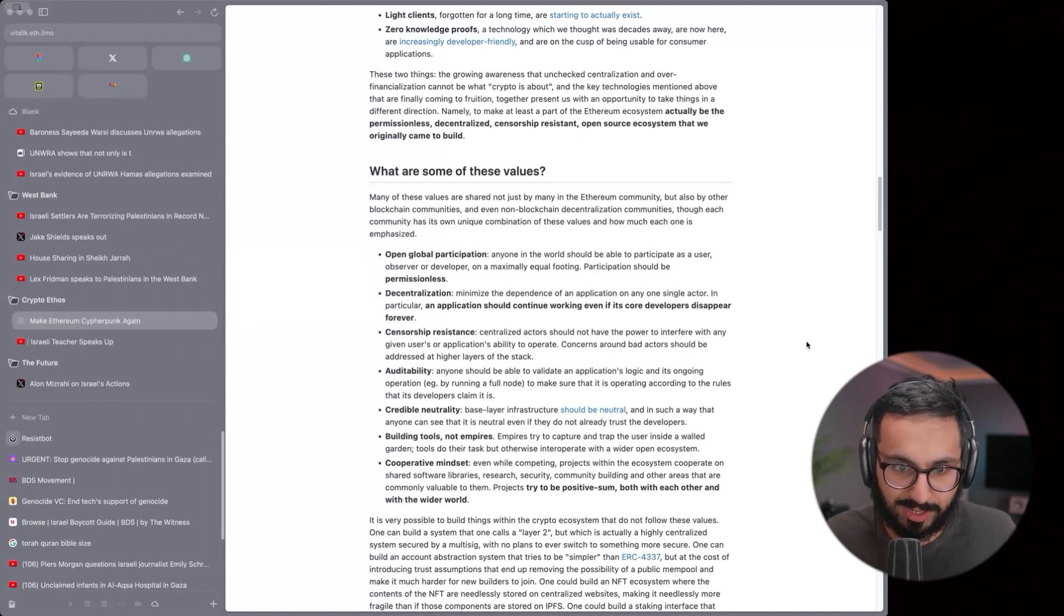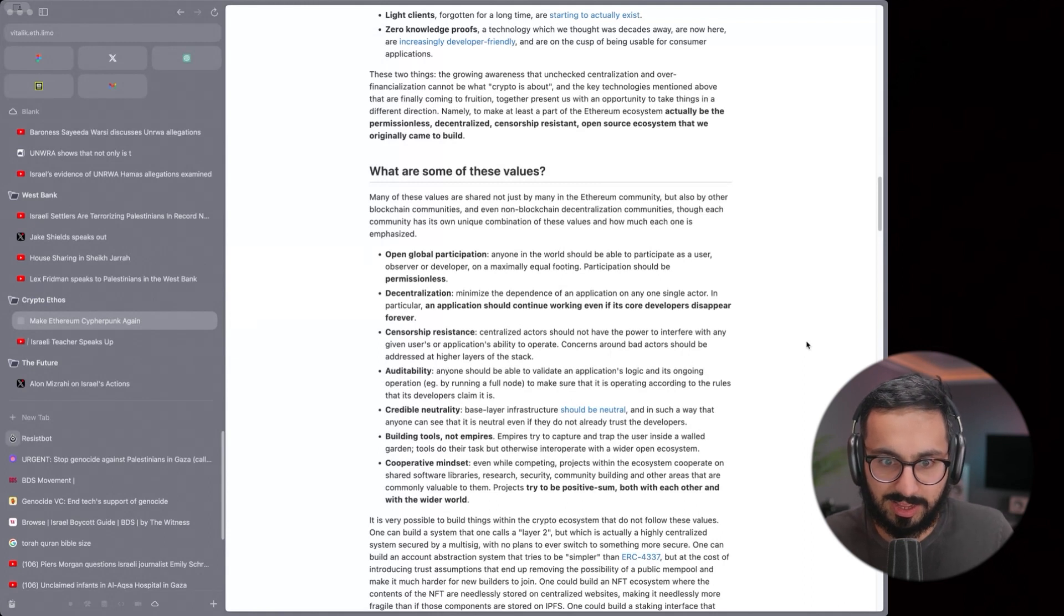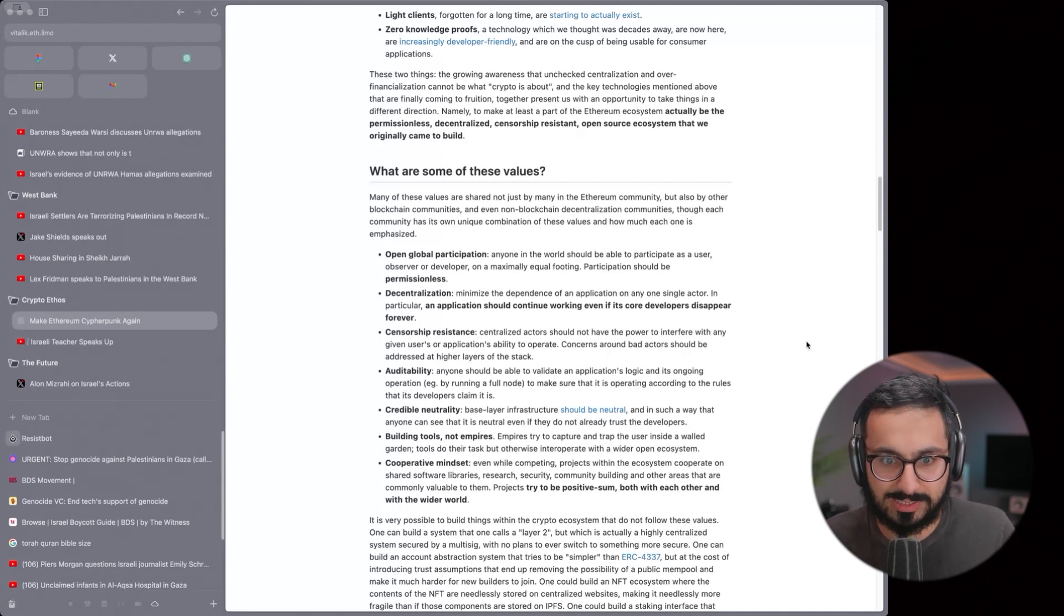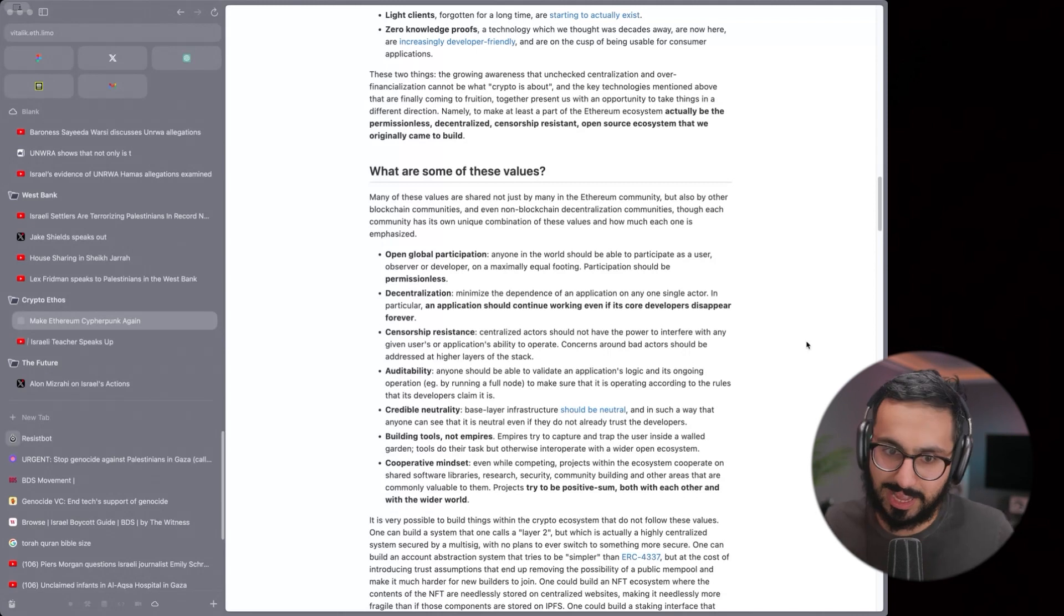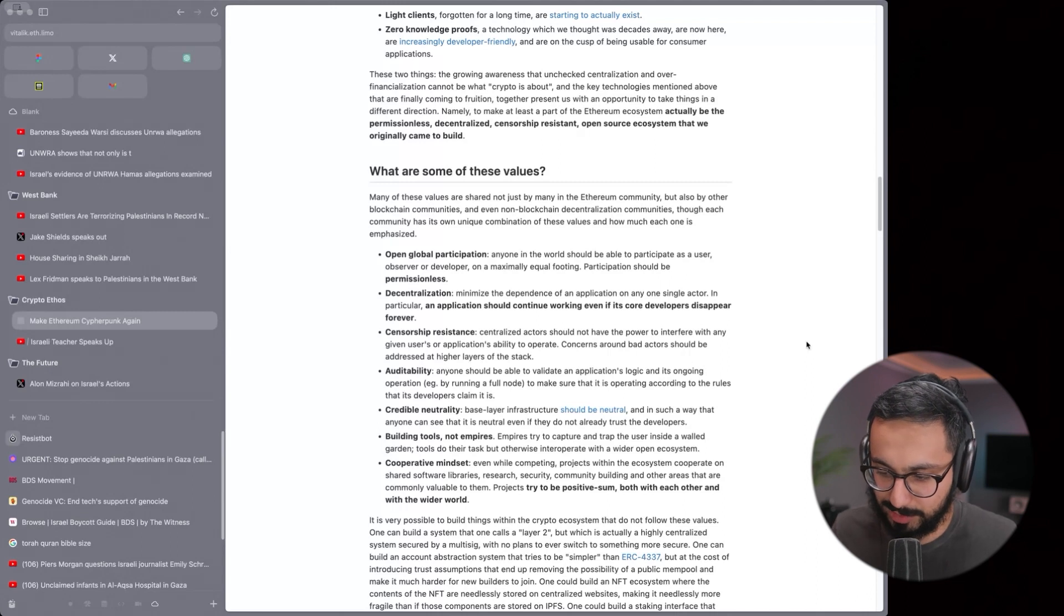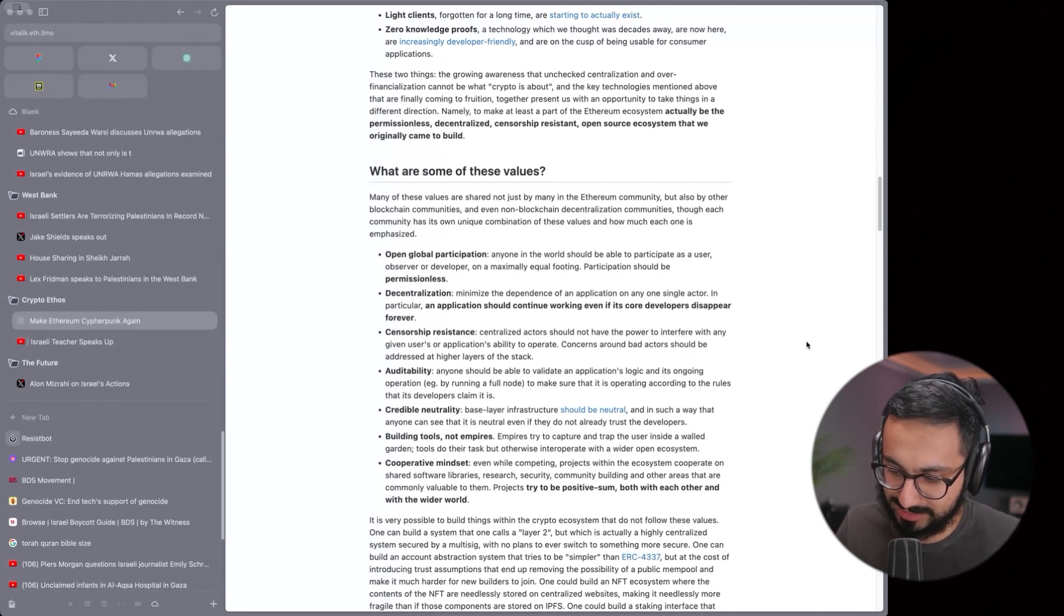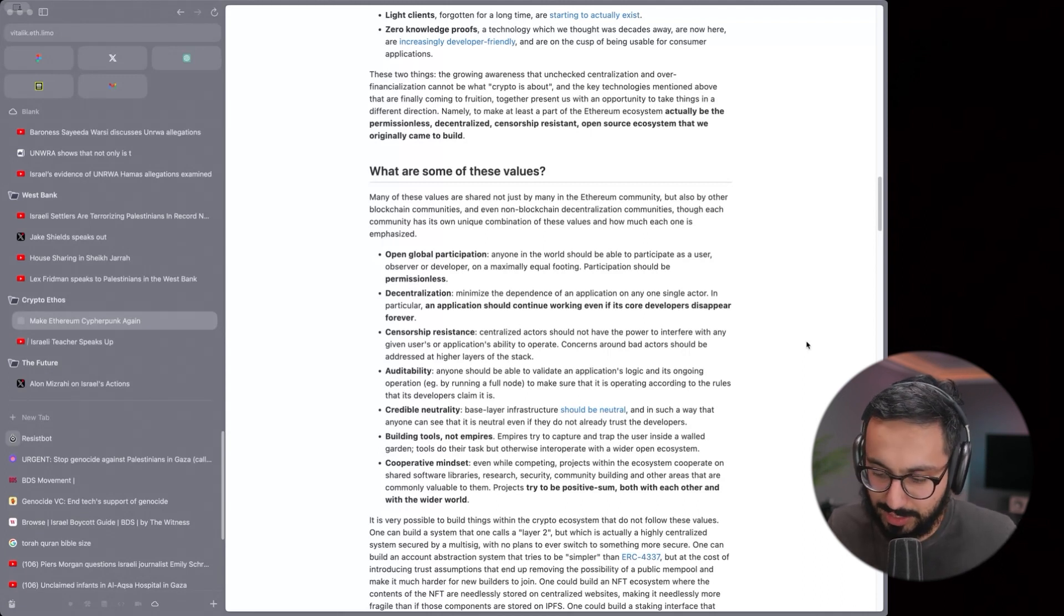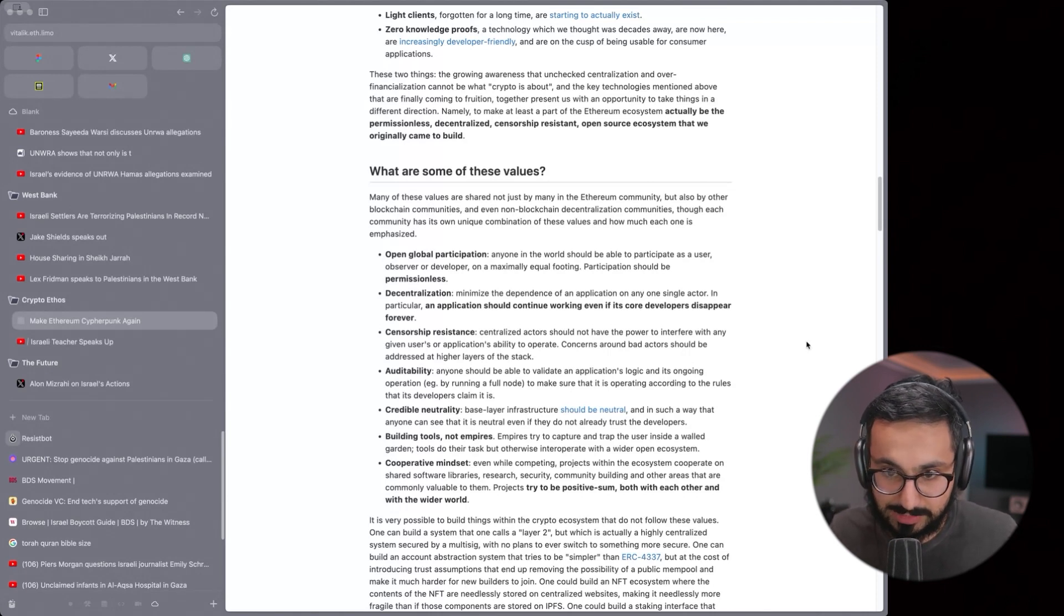This is exactly the type of situation that is advantageous for him now because the Supreme Court of Israel can't take out Netanyahu for all his genocide because they don't have the power to anymore, versus before they did. That's another example even outside of October 7th or outside of Palestine that Netanyahu was centralizing power against his own civilians' wills. Censorship resistance. Centralized actors should not have the power to interfere with any given users or applications ability to operate. Concerns on bad actors should be addressed to higher layers.